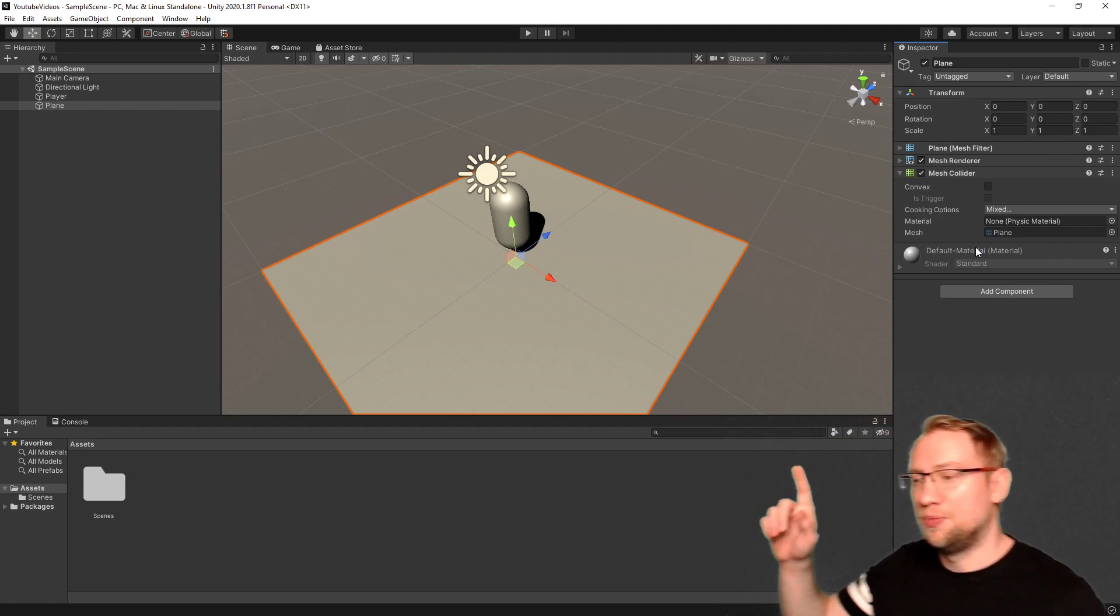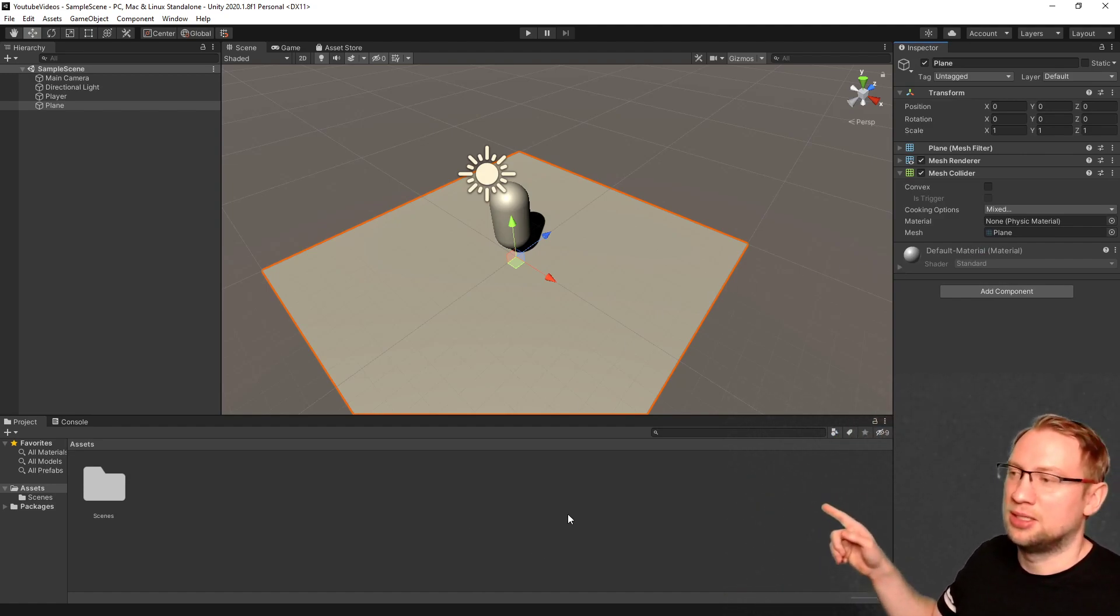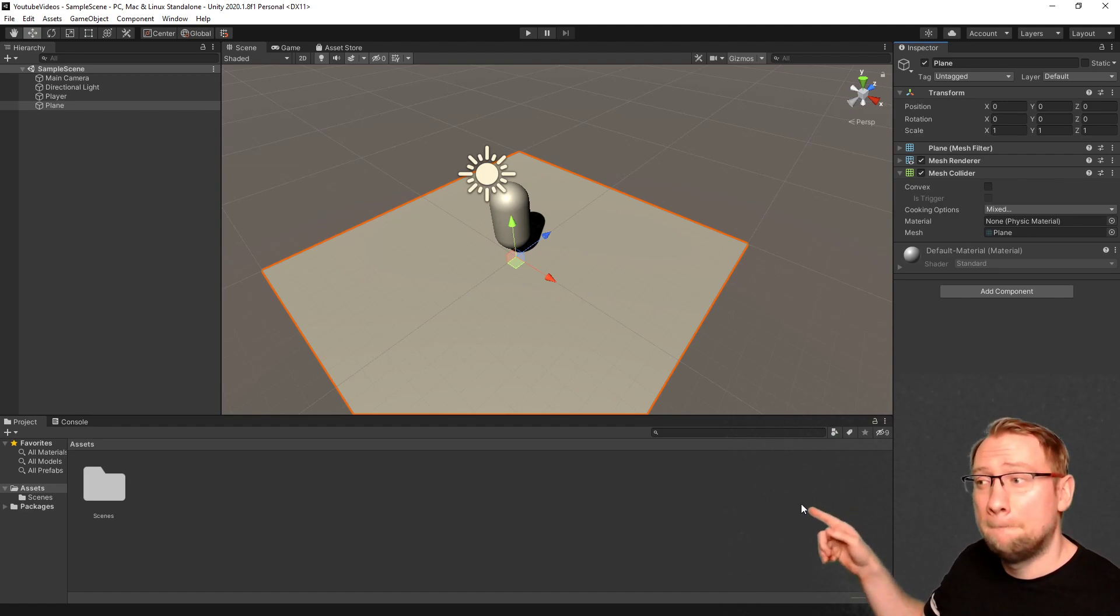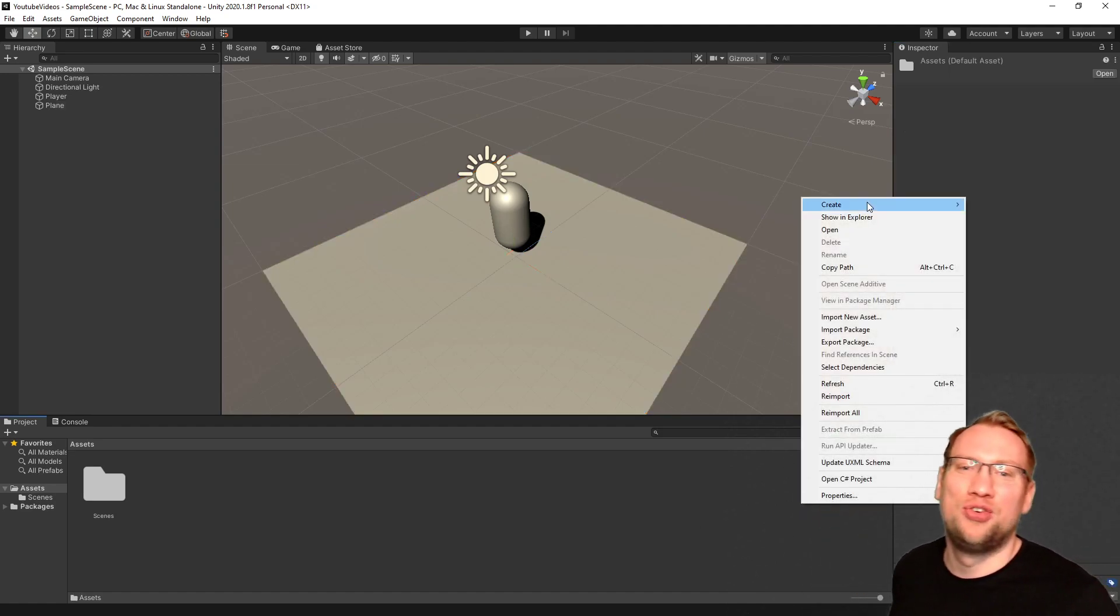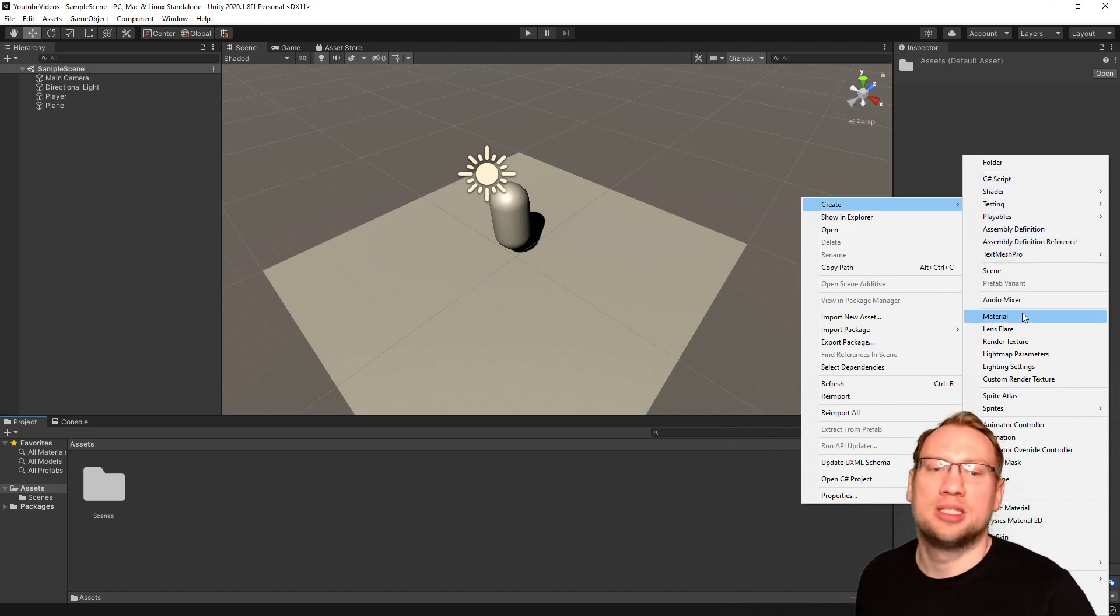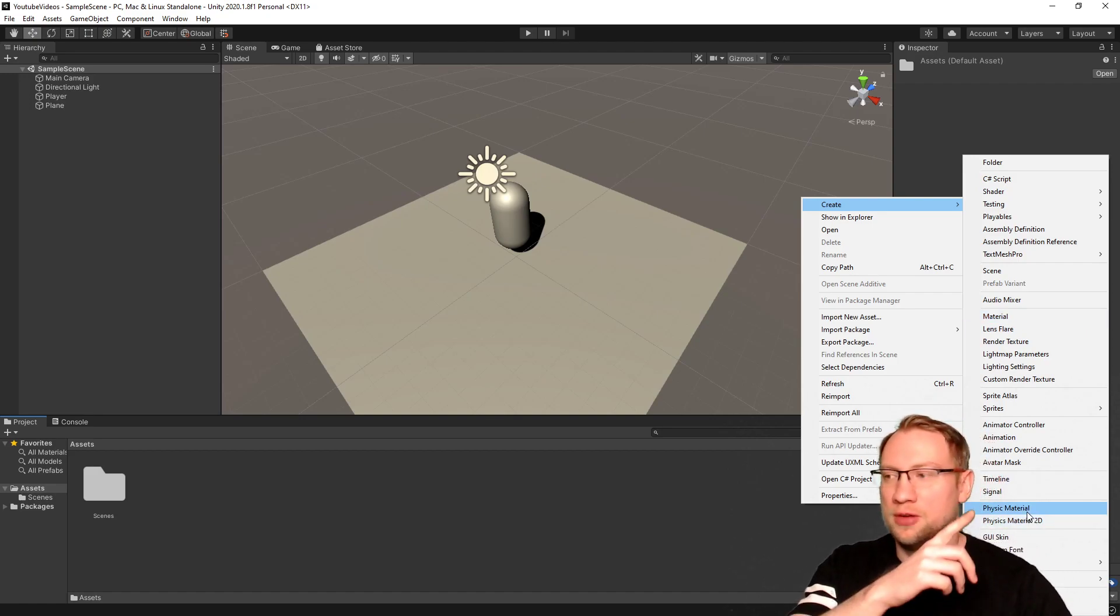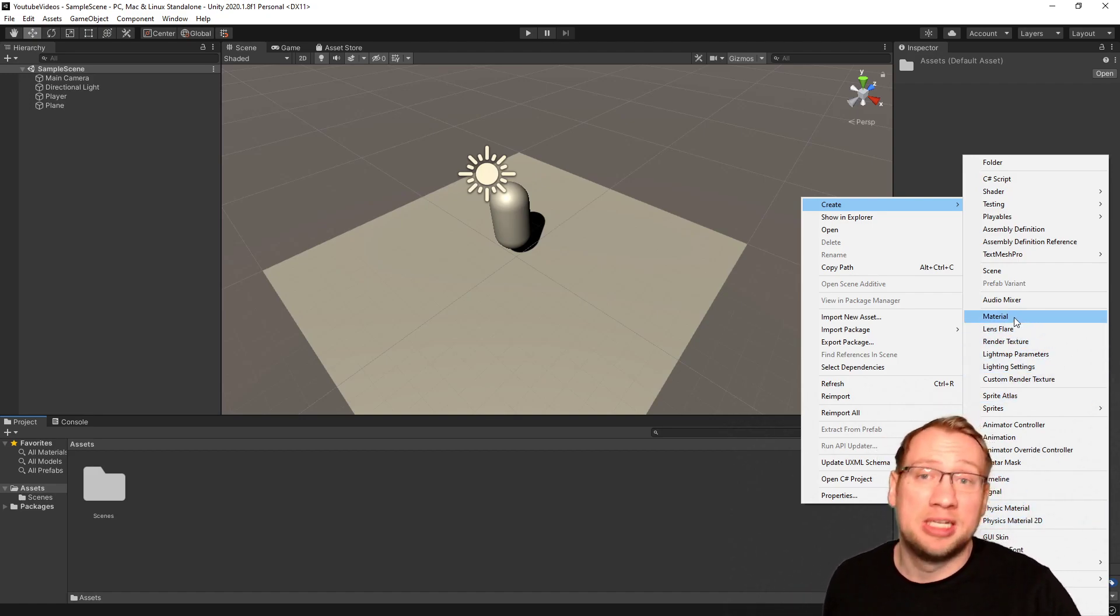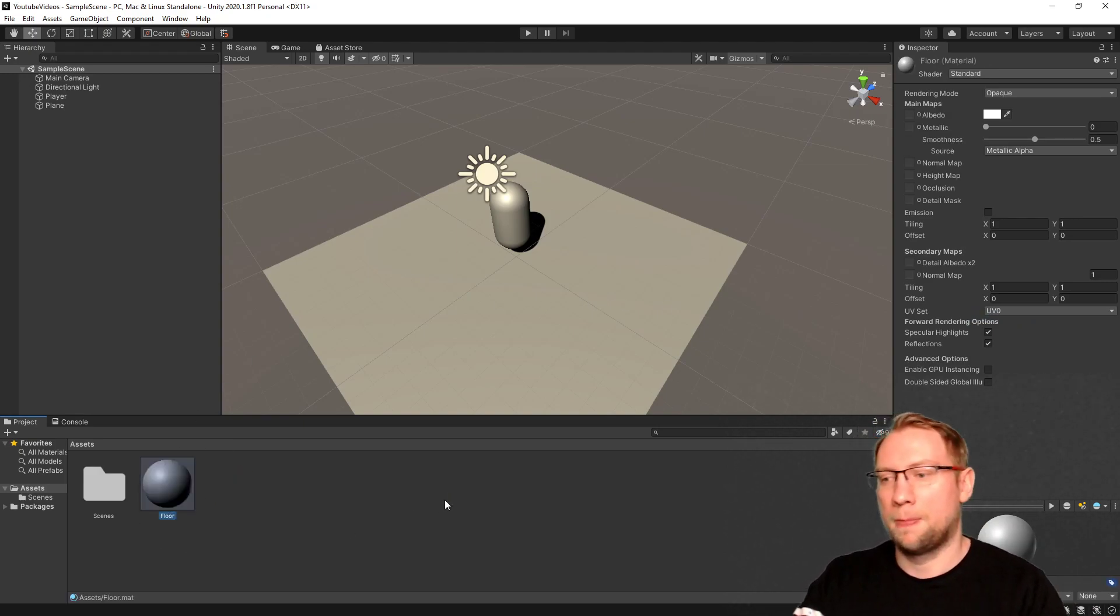Therefore, we can go here in our assets down there, right-click, create a new material. There's material, and later in the video we're going to also talk about physic materials. But we want to create a material. Let's call that floor.